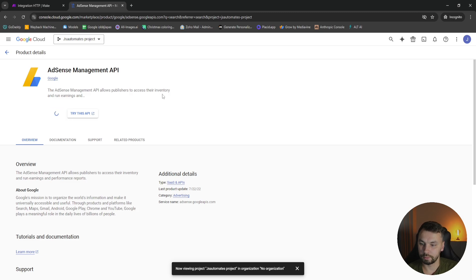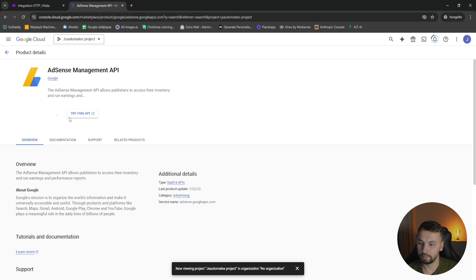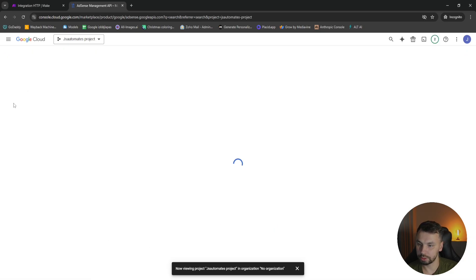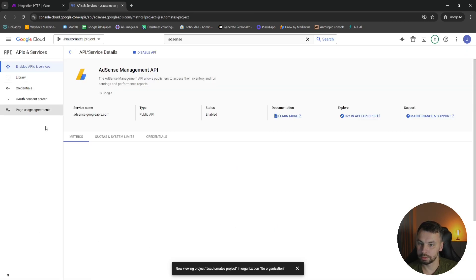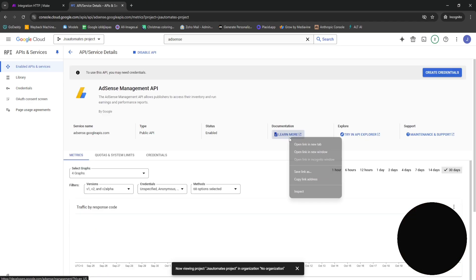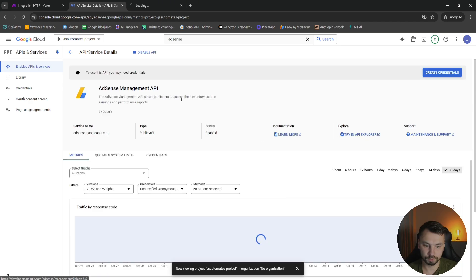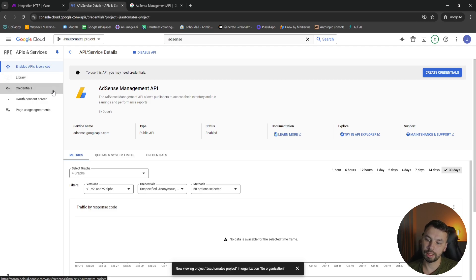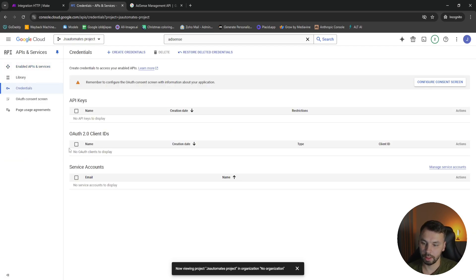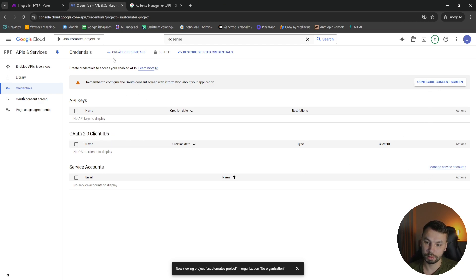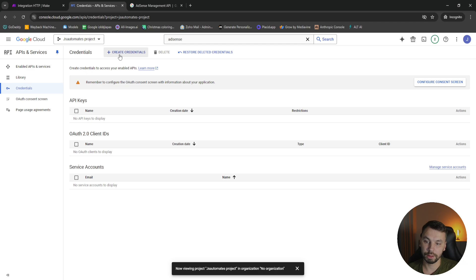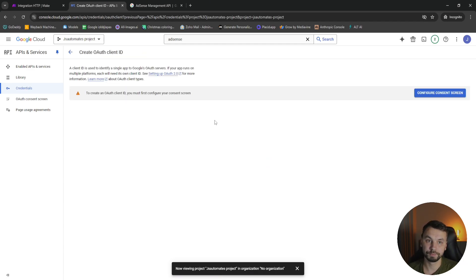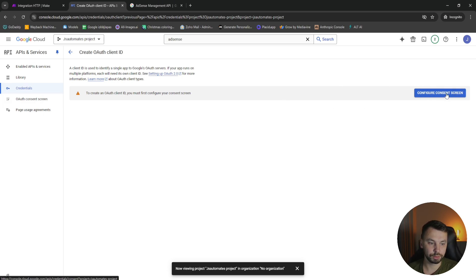We're going to enable AdSense API. We wait while it enables and we're going to open the documentation. So we're going to head to credentials. Here we have our OAuth 2 client IDs. We don't have any, but we're going to create one. So we click on create credentials, create OAuth client ID. Before we do that, we need to configure our consent screen.